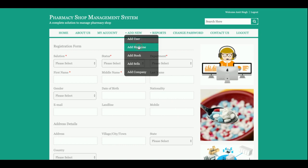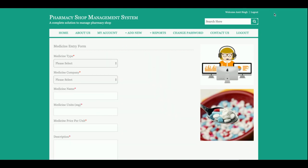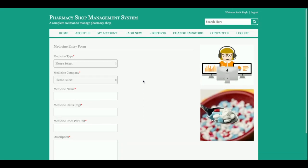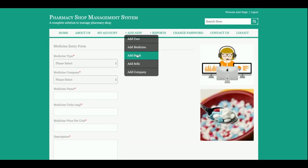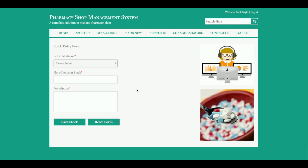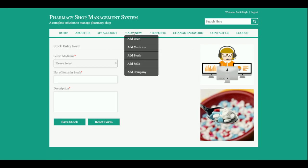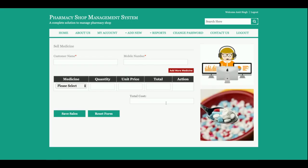This is the add application form from where the admin will be able to add more medicines — you can add any number of medicines from this stage. This is the add stock section where you can add the number of stocks for each medicine.